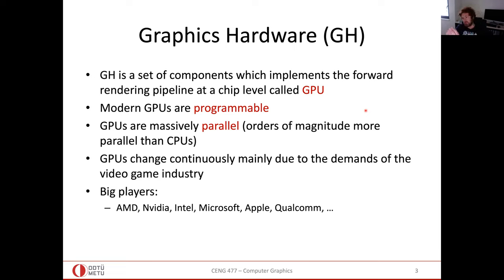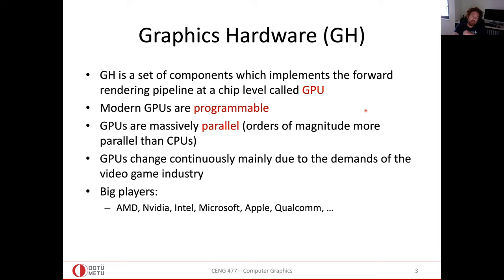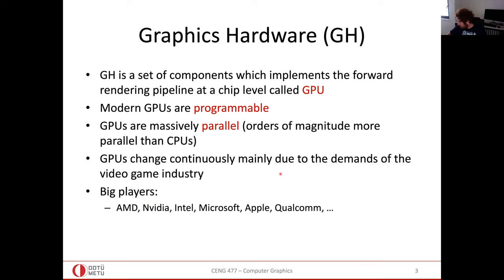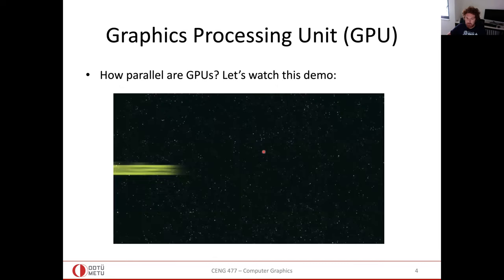Similarly, for rendering, to select a color for a pixel, you find the corresponding 3D point and do color calculations, which are independent from calculations at other points — so it's also parallel. GPU exploits these facts. The big players are AMD, Nvidia (probably the biggest), Intel, Microsoft, Apple, and Qualcomm.